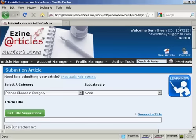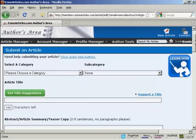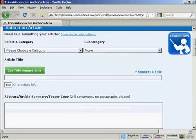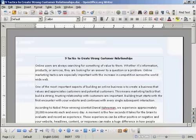Then click on the button that says Create My Account. And there you are, you're set up. All you have to do now is start to upload your article. Best to write it all out ahead of time on your word processor. I've got one here that I'm going to use for this demonstration. It's called Nine Tactics to Create Strong Customer Relationships.